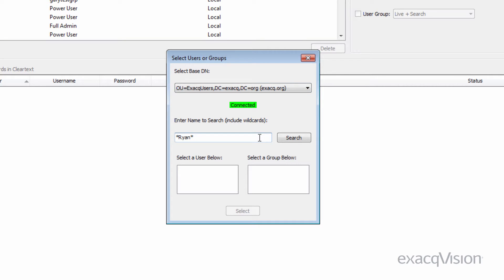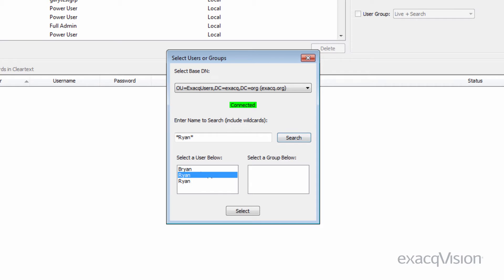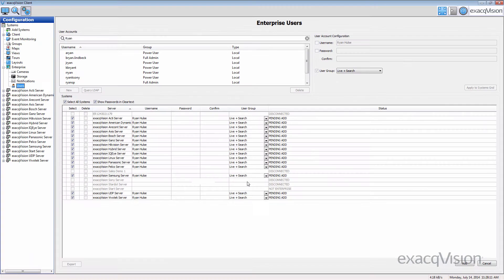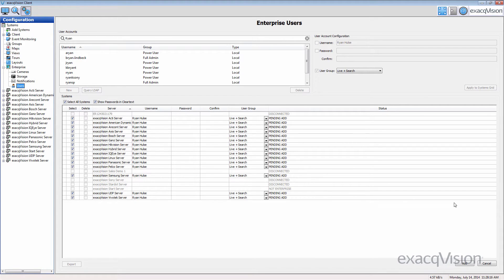This will usually be the username used to log in to a network computer. Click the Search button and then click on one of the available matching users or groups and hit the Select button. The Enterprise User page will now list servers with active LDAP integration.